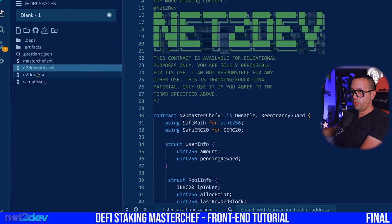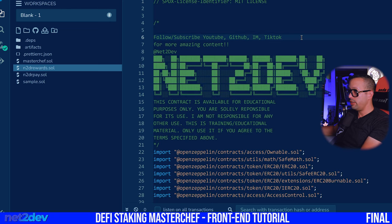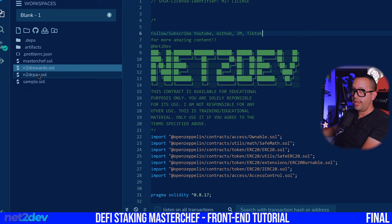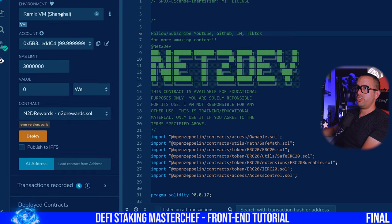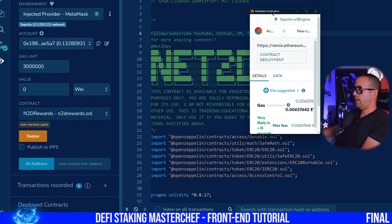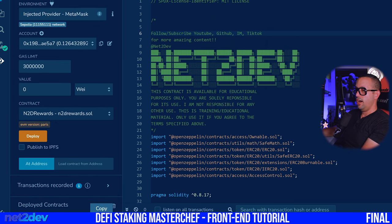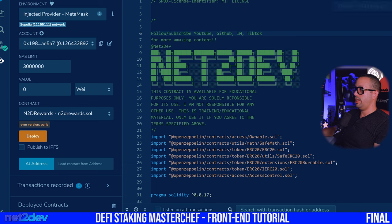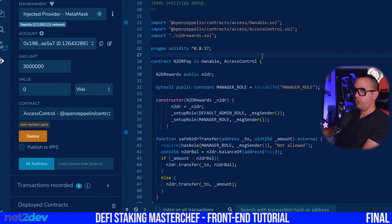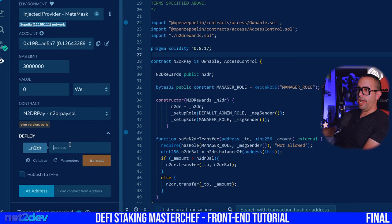Now let me go ahead and deploy this. The first thing I'll deploy is the NTR Rewards — obviously because I'll be asked to provide that address on the other contracts. Let me go ahead and deploy this first, change to my wallet, deploy, confirm. We got the first contract. As we get the contracts, we have to save those addresses. Now I'm going to deploy the NTR Pay — let me control S again — and now you can see it's asking for the NTR address. We'll copy the NTR address that we just deployed.